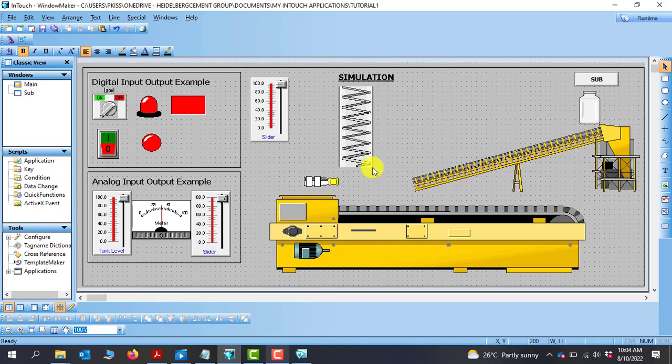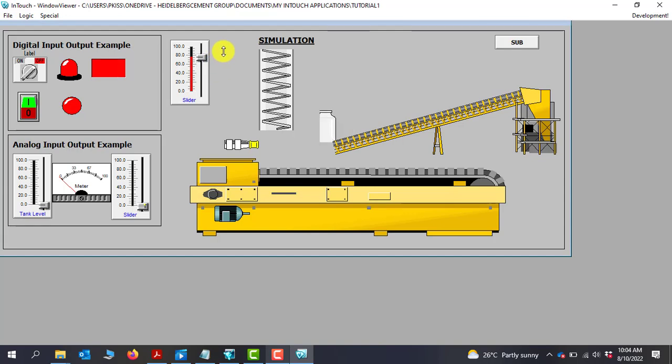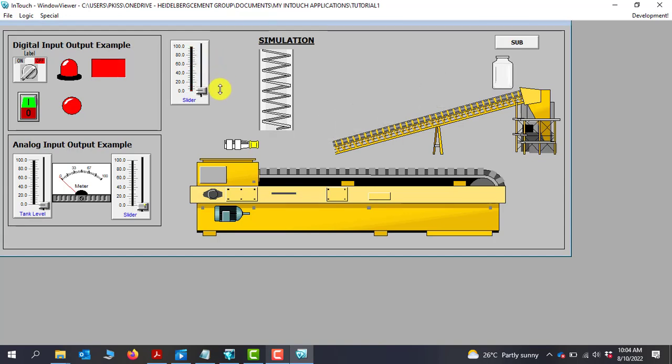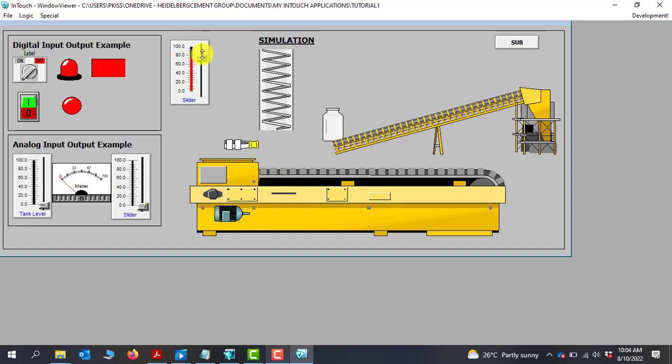And now we can go to runtime and then test. Start moving it. Perfect. So you can see that we've been able to achieve the movement and we can tweak the numbers until you get the exact angle that you really need.